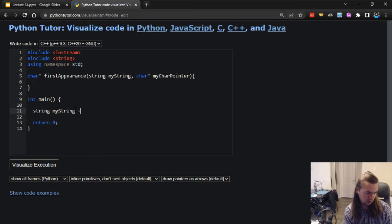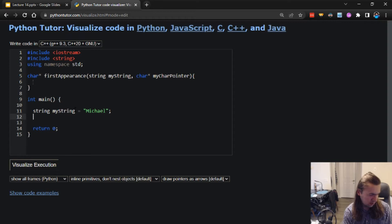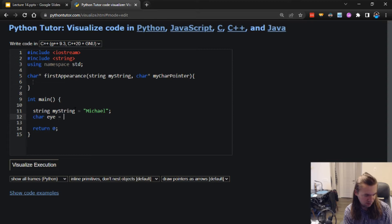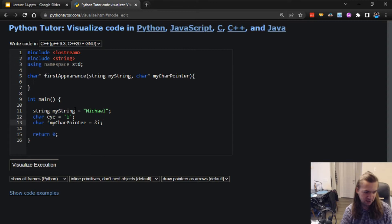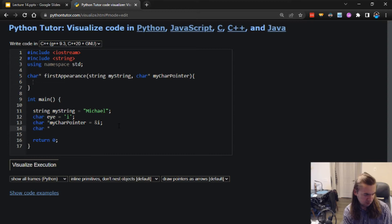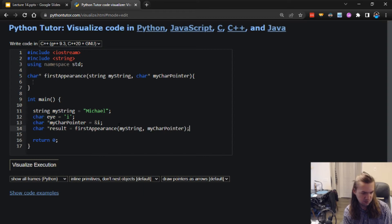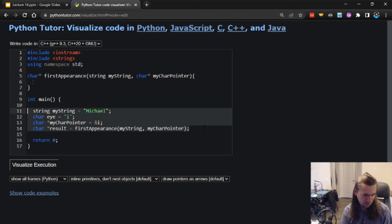Let's break this down. We're making a function that returns a pointer to a character - so it returns a char*. We'll call it first_appearance. The parameters are a string my_string and a char pointer my_char_pointer. The function goes to find the first appearance of the character referenced by this pointer in the string and returns that pointer. I'll set up a string with my name, and a character search_target = 'i'. My character pointer has the address of the search target.